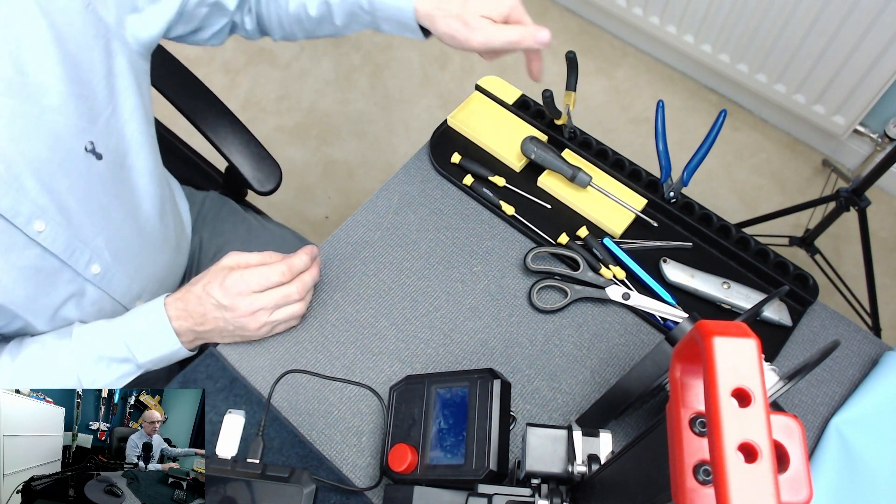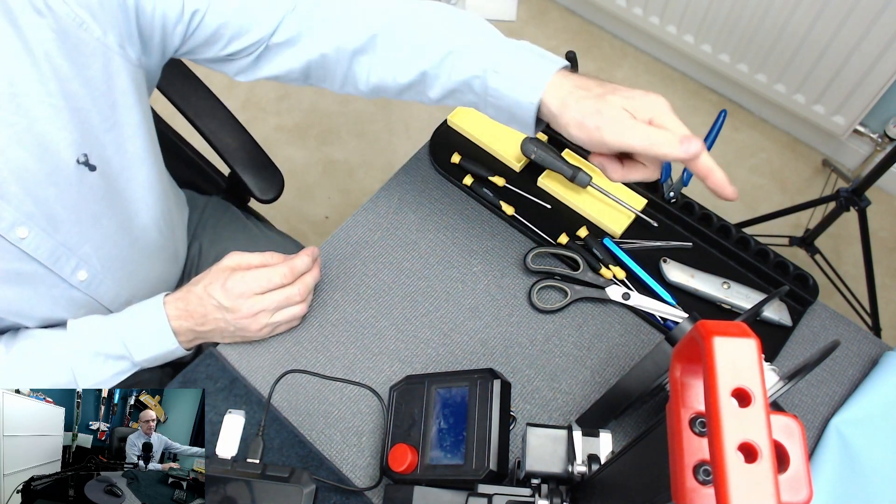So there we have it, the tool tidy progress report number two. We've got it all designed. Trays are ready to be printed, printed two. The inserts we have to modify them for each individual tool. We'll cover that in another video and then we print them. That will be complete and it should be a nice project once it's finished.